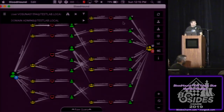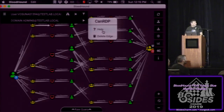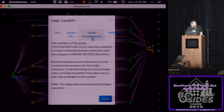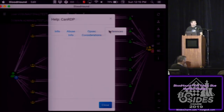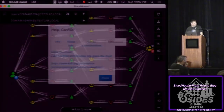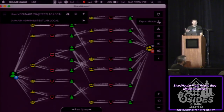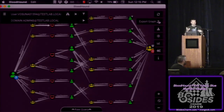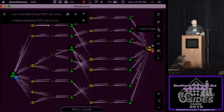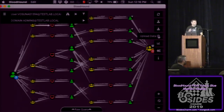You can right-click any edge to get help about what it does. For example, help on RDP gives you information on how to abuse it, some OPSEC considerations, and references to read further. You can export the graph either as a PNG image or as a JSON file to load later, which is much faster to regenerate. You can also upload data by dragging and dropping into the UI.